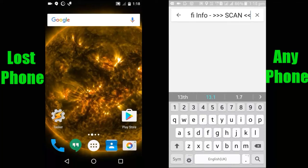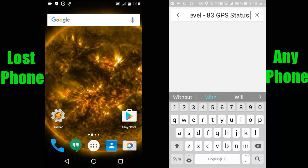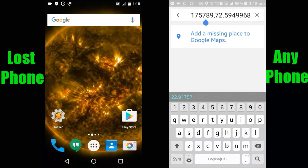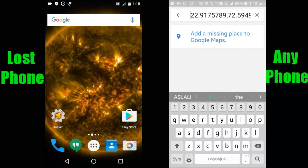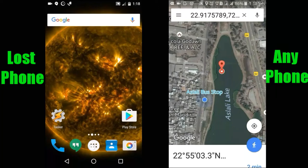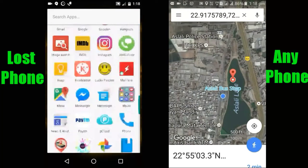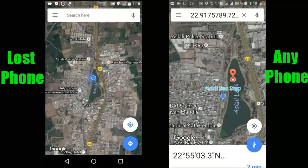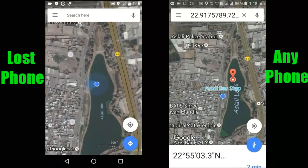I need to erase all the other data besides the location detail to paste it into the search bar. We can see the exact location of our lost phone. Let me compare it with this phone — you can see that both phones are showing the exact same location.